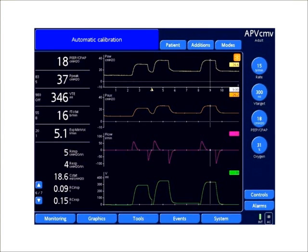In obese patients it has been well documented that as body mass index increases, FRC drops significantly and compliance is falsely calculated due to the abdomen pressing down on the thorax.